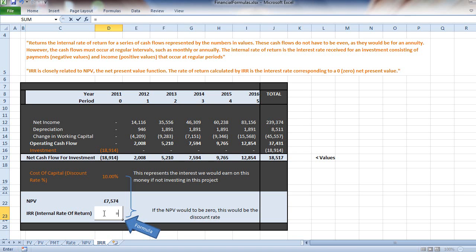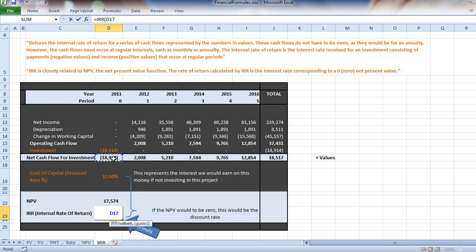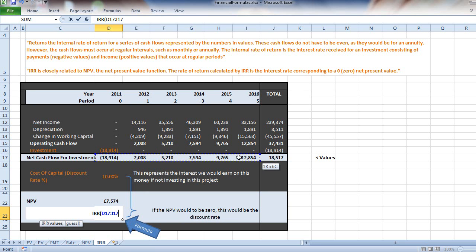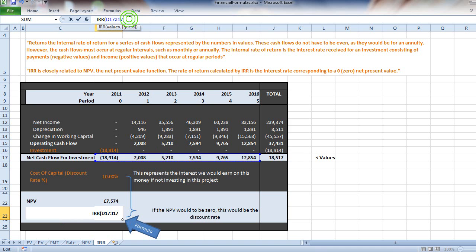If you go equals IRR, open bracket, and then highlight the values in order of how they appear. In the first year we're spending 8,914, and up until the last year we're getting back 12,854. I've just highlighted that range, fixed it with a few dollar signs, and closed that bracket, then enter.